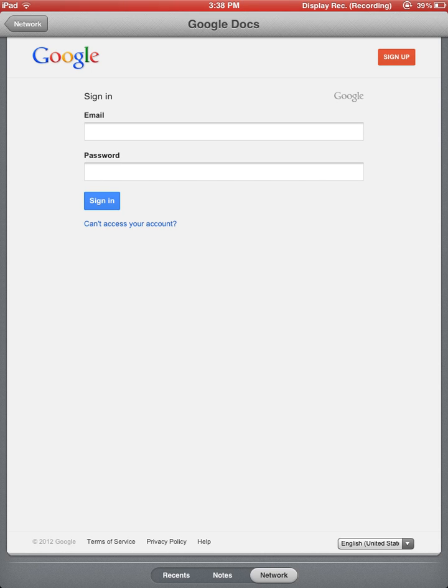I'm not going to go through this process, but you can type in your email address, you can type in your password, and you would now be synced with your Google account. Anything that you save in Remarks, any note that you save, can automatically be saved in your Google account as well, so it gives you a way to back it up.